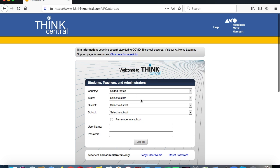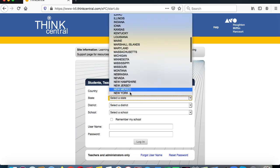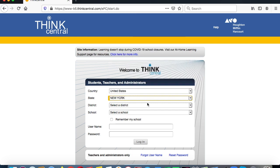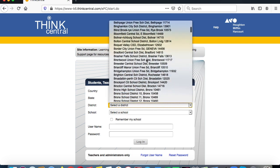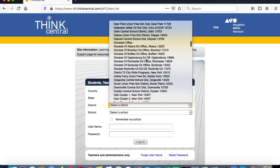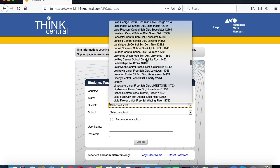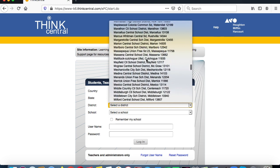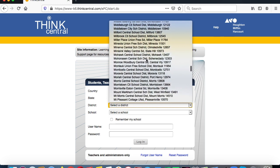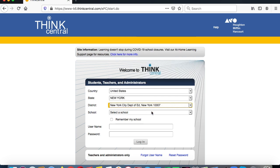Put in your country — United States. State is New York, and then the district is New York City Department of Education. Search for it — it takes a little time to find — and select New York City Department of Education.